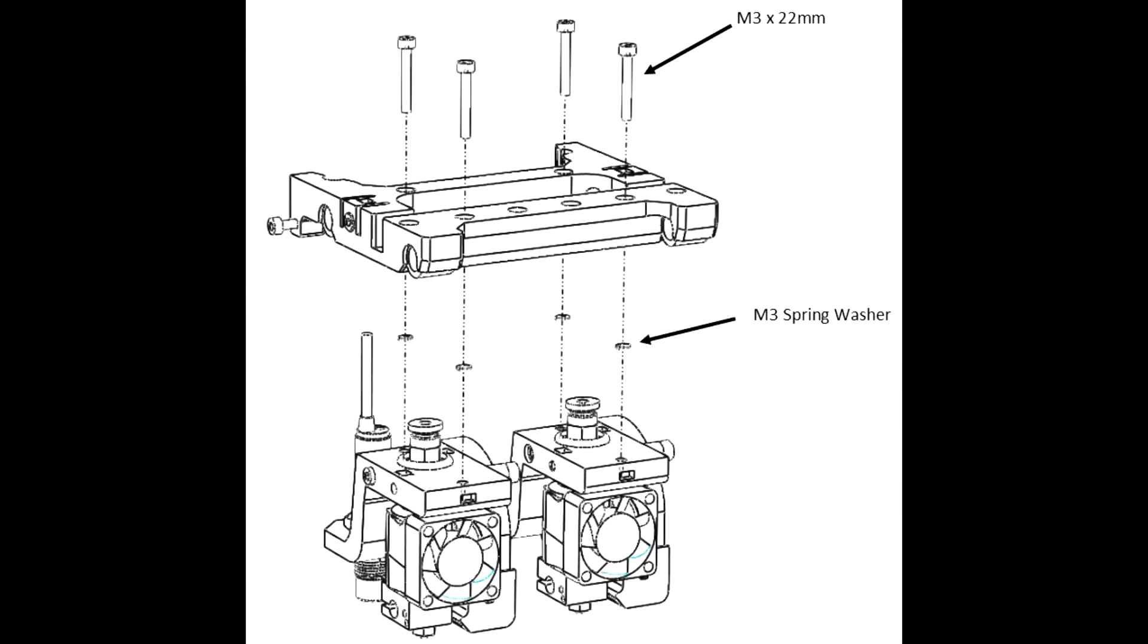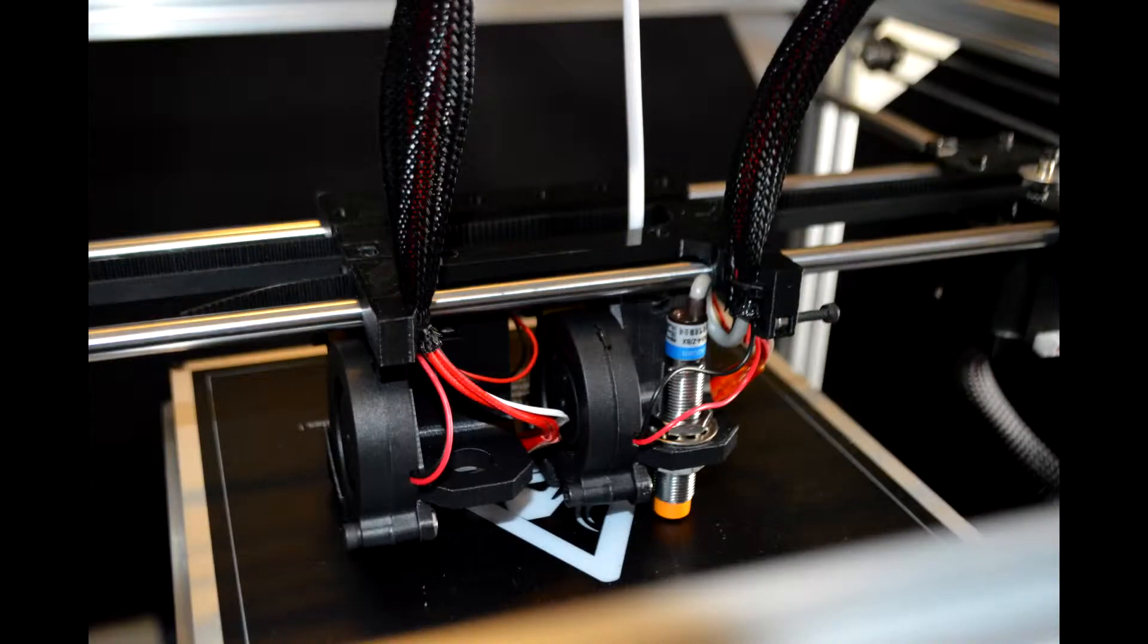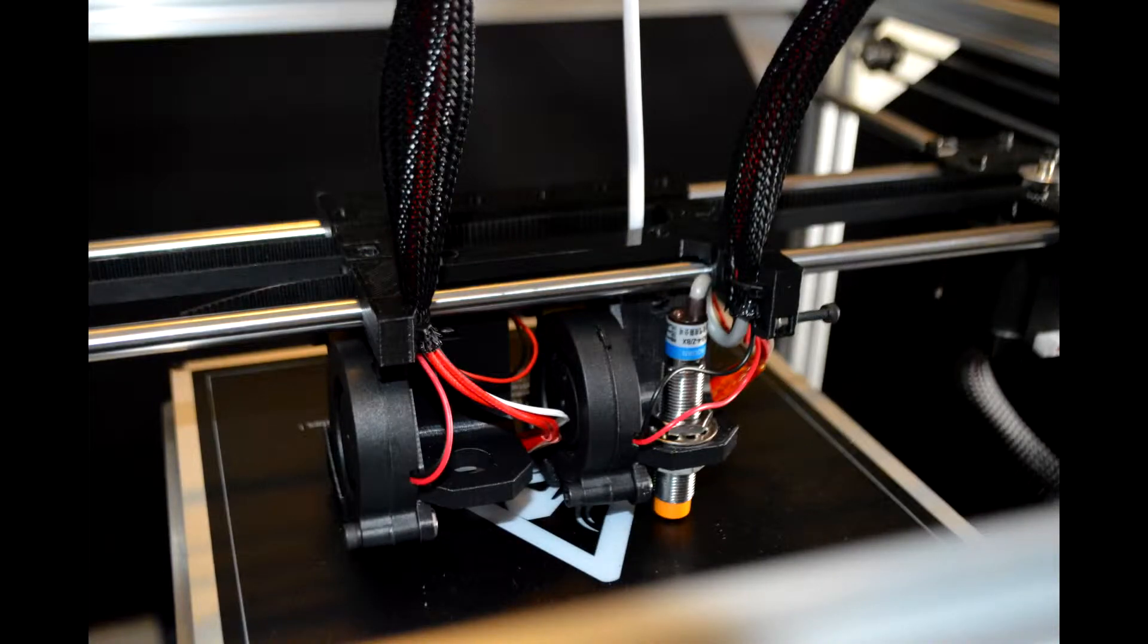Attach as shown in the diagram with M3 by 22mm bolt and M3 spring washers and fix the cables onto the back of the carriage using cable ties.